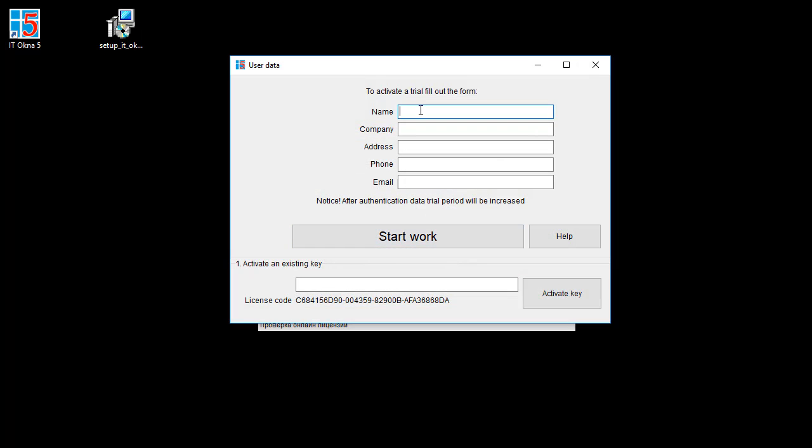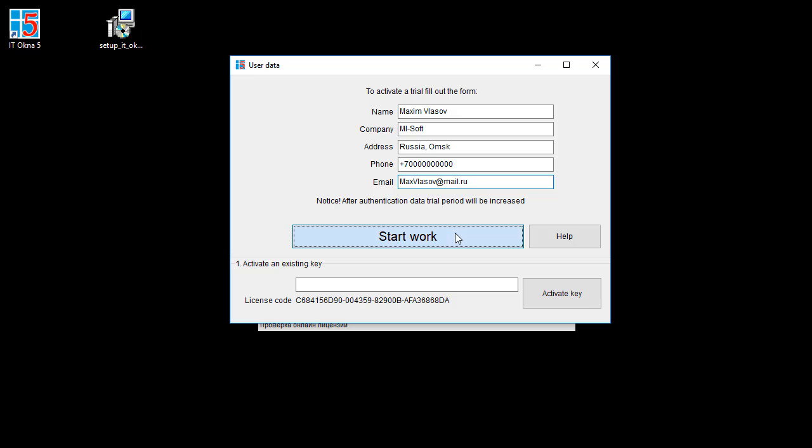Enter name, company, address, phone number, email, and click Start.